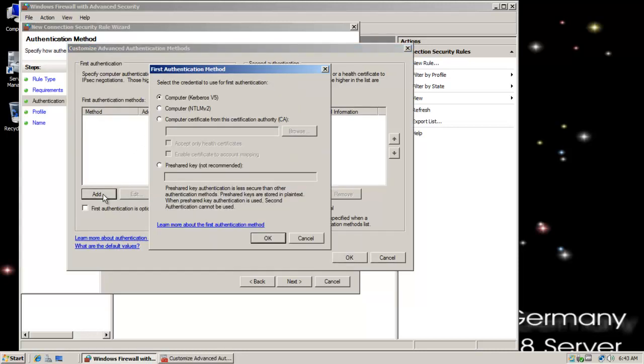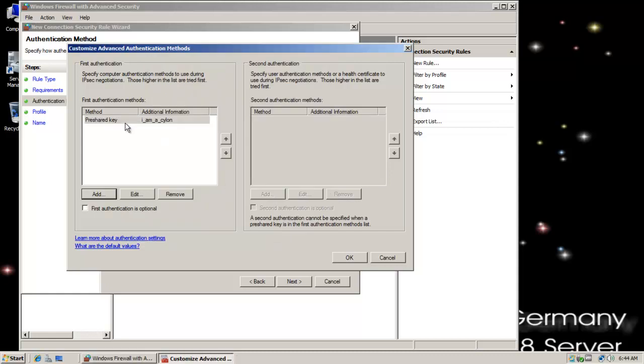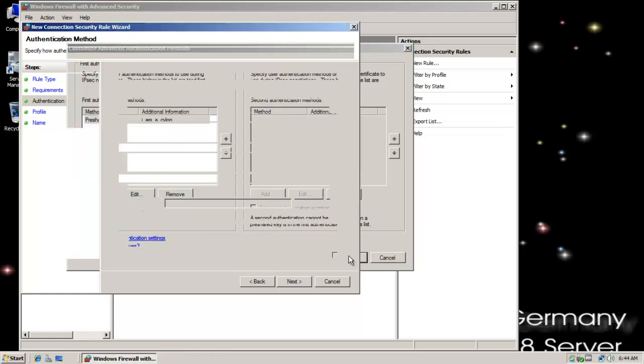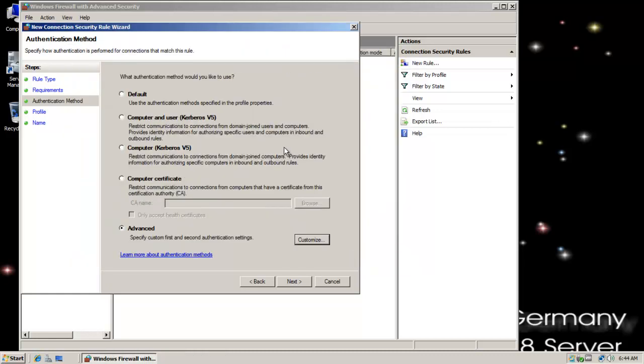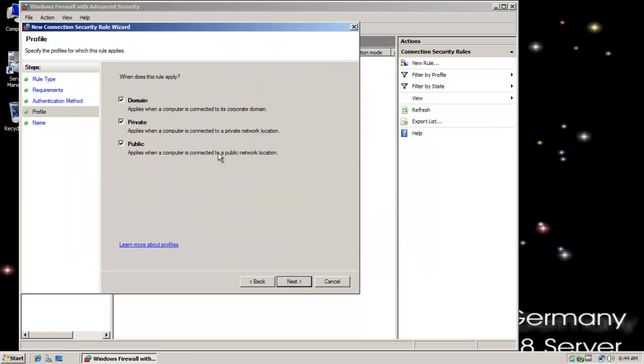I'm going to do advanced and click customize. I'm going to do add. And again, you probably would not normally want to use a pre-shared key. It's not the most secure method of authentication. But for now, since we don't have certificate services set up yet, let's do that. So I am a Cylon. I'll be short this time. And then we'll say okay. And with that pre-shared key, I'm going to also click on okay. And I'm going to click on next.